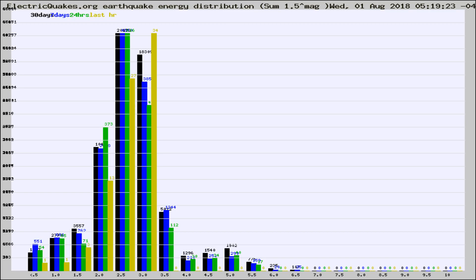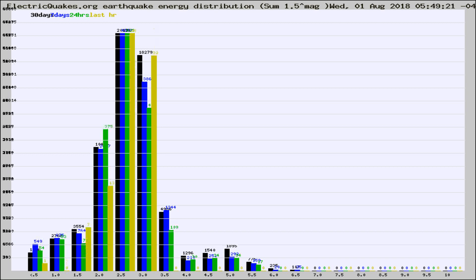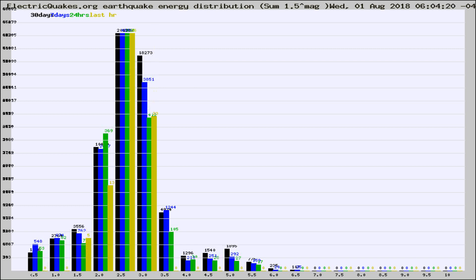Now you're looking at earthquake energy distribution by magnitude. This is worldwide, and you're seeing them changing as they did every 10 minutes within the last hour. Different colored columns are for 30 days, 7 days, 24 hours, and the last hour.